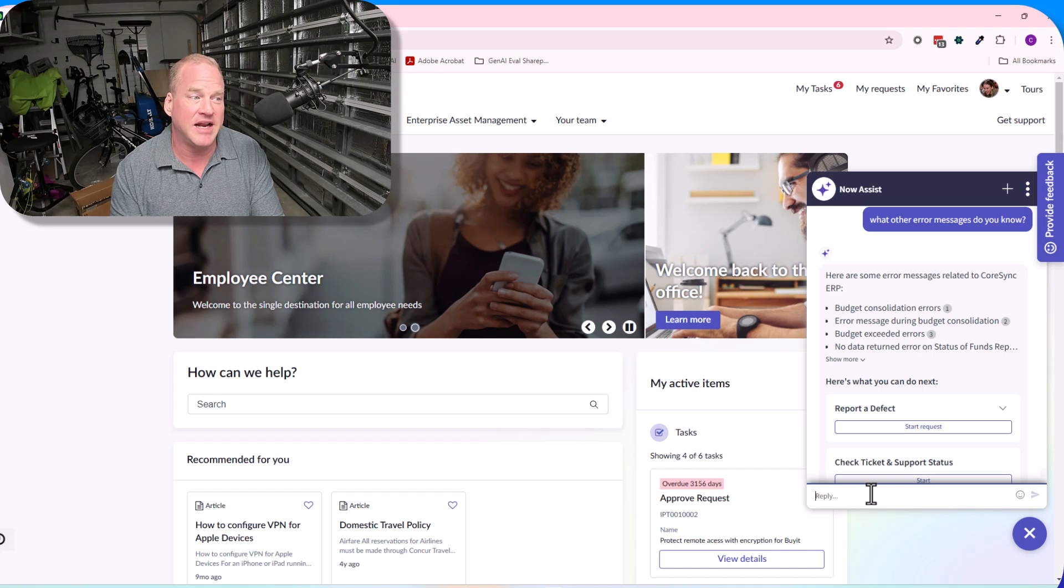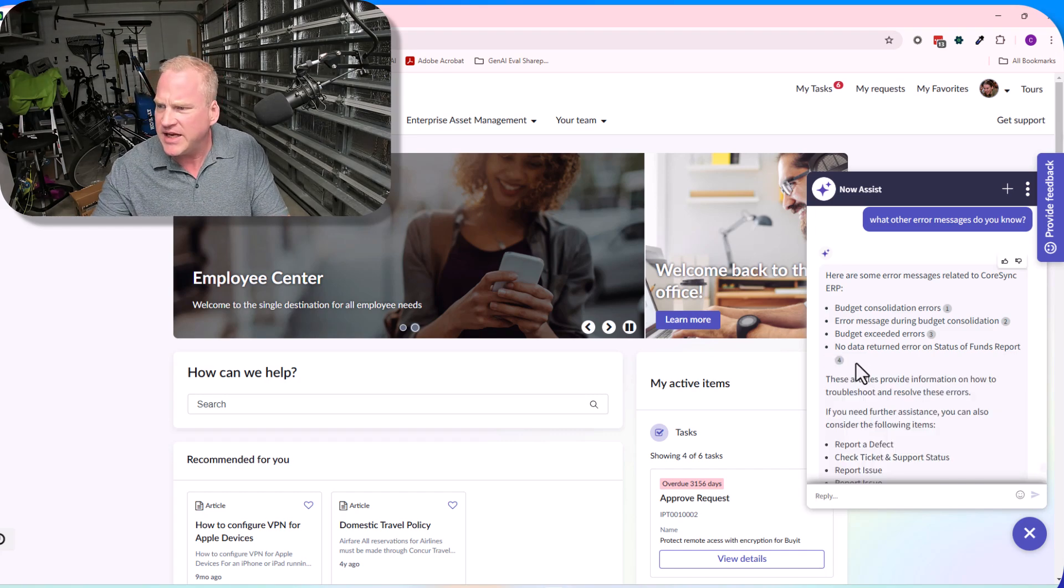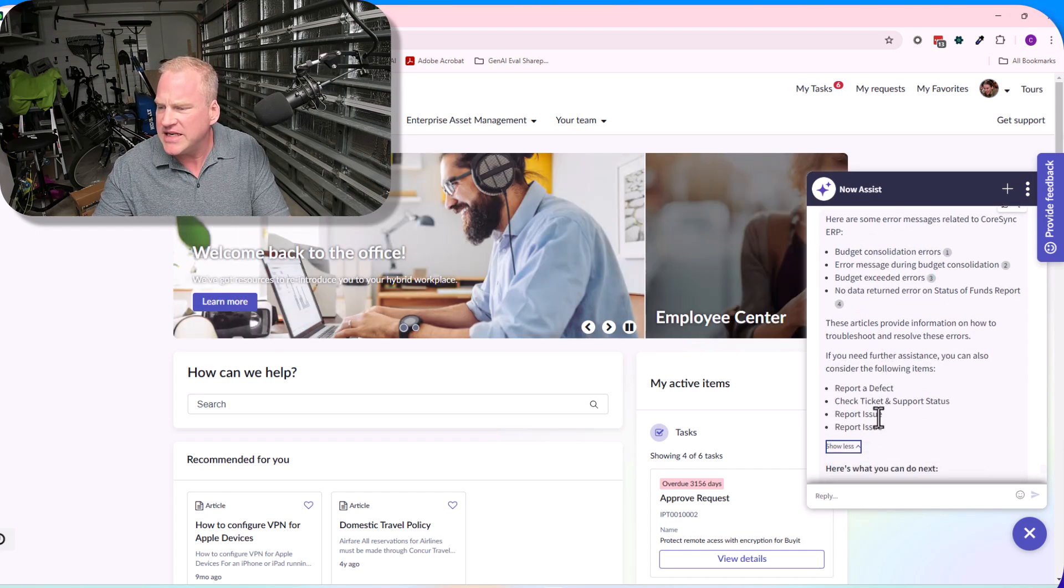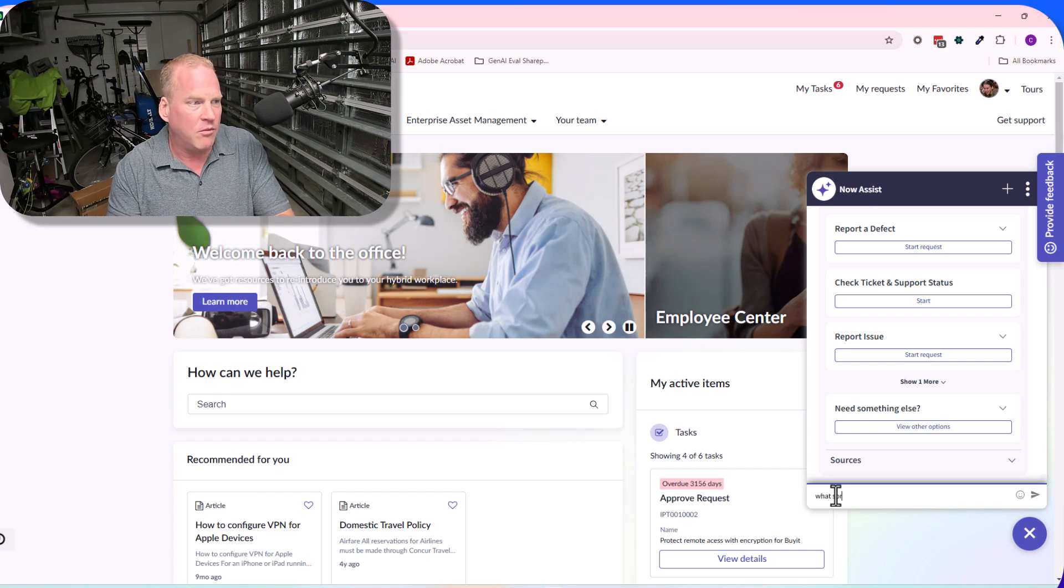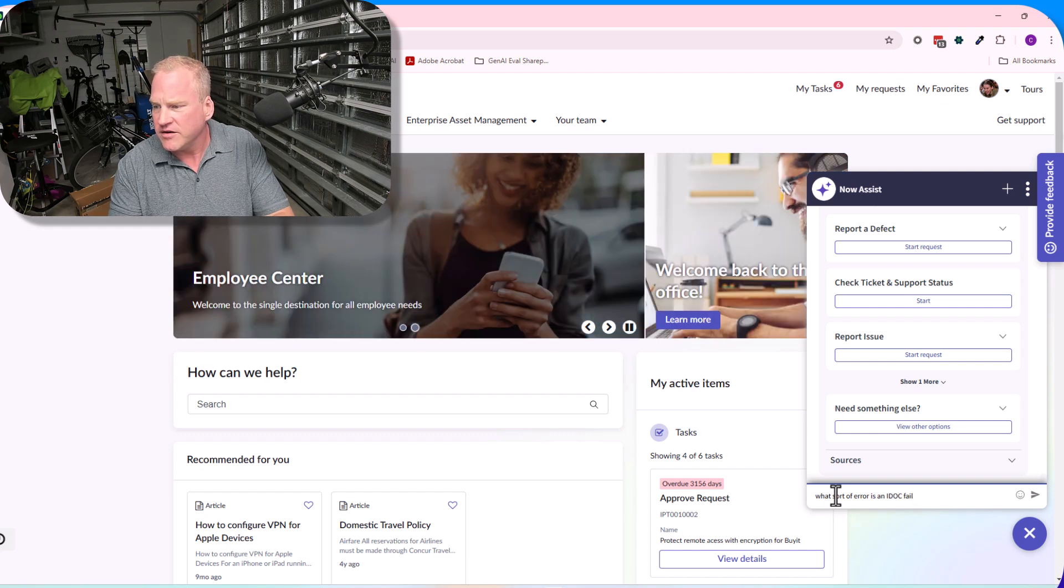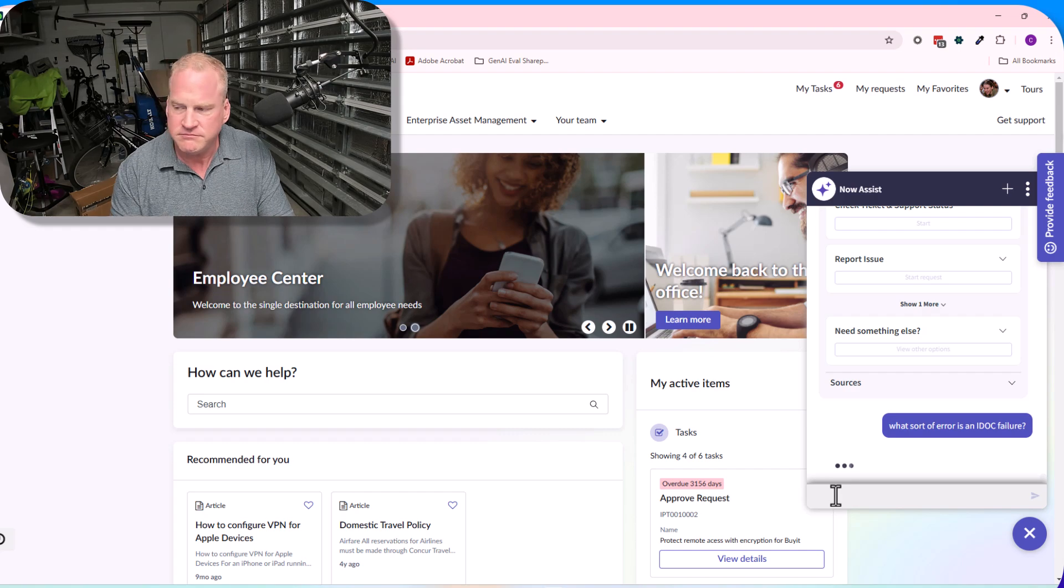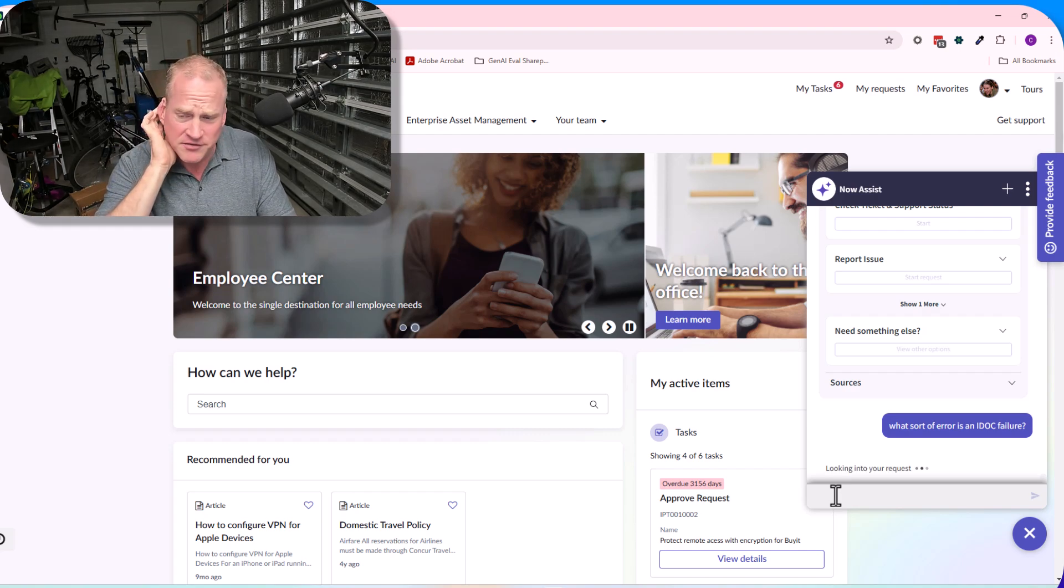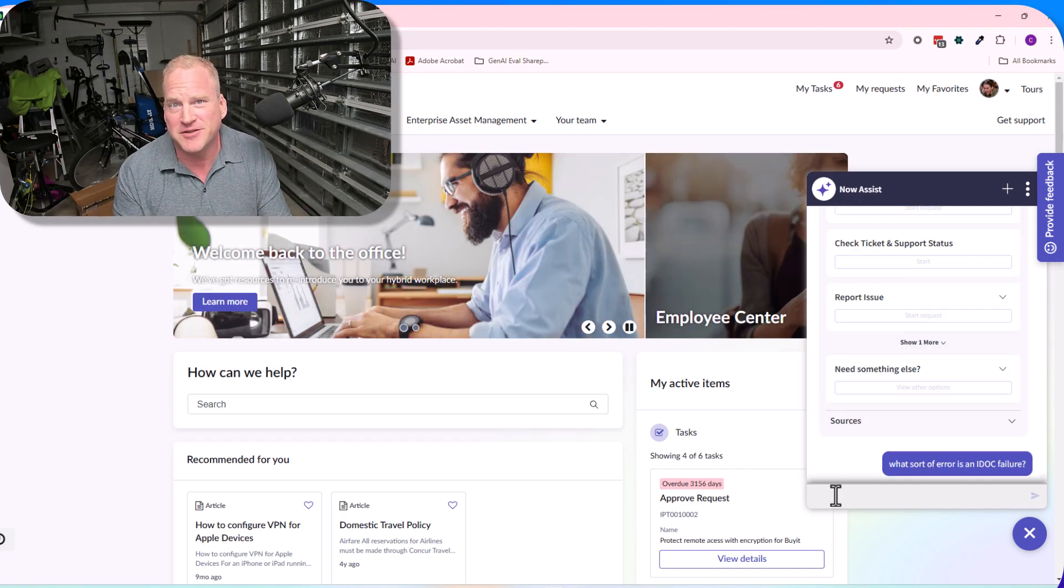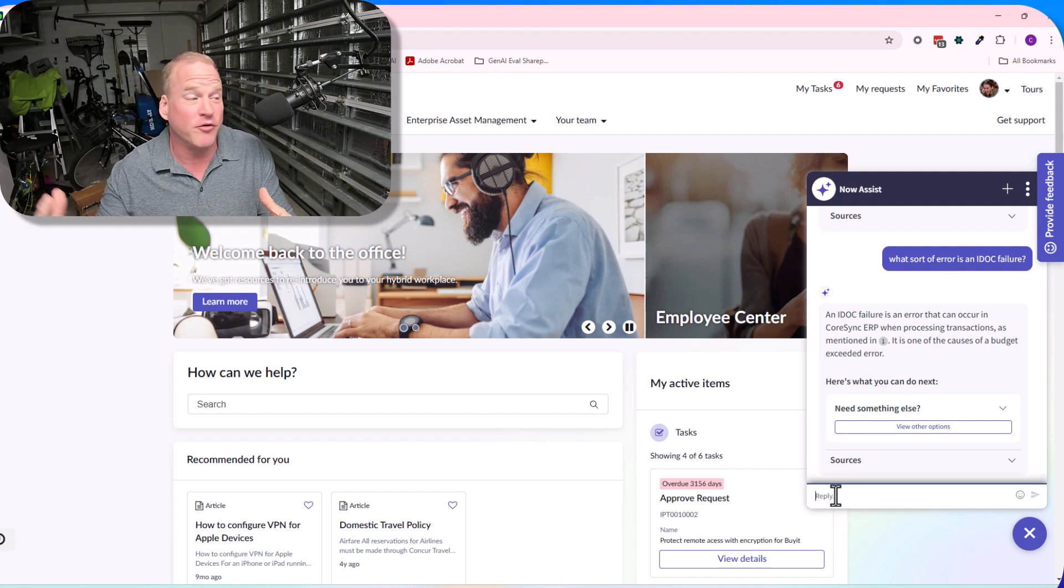Here you can see examples of the different error messages that I might get. Oh, I see there is maybe some other kind of error, something I didn't even see. Maybe it's an IDOC error. So I'm gonna put in, 'What sort of error is an IDOC failure?' Again, putting it in, not fully qualifying it. It understands the context of the previous conversation.